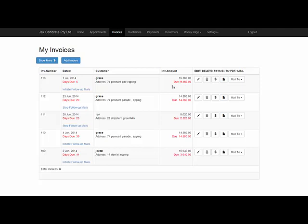It will also give you automatic days since invoiced. It depends on your terms and conditions on payments and the way that they're due for you. This will do it automatically for you.